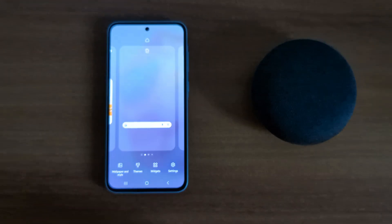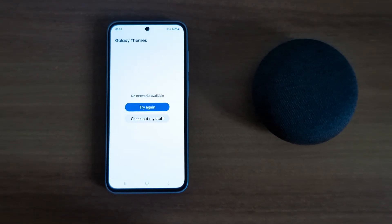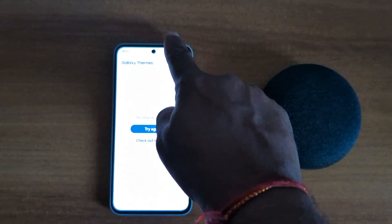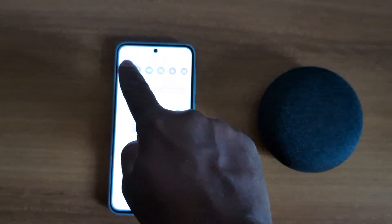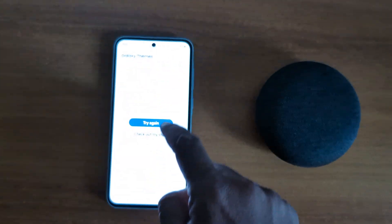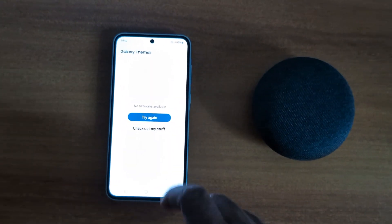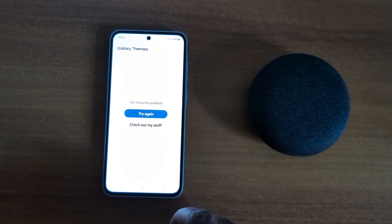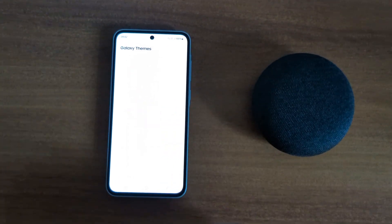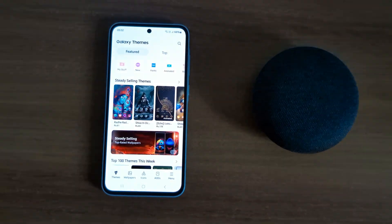Tap on Themes. Make sure to turn on internet on your device to see the settings. Now turn on internet. You can now see the different available options on your device.